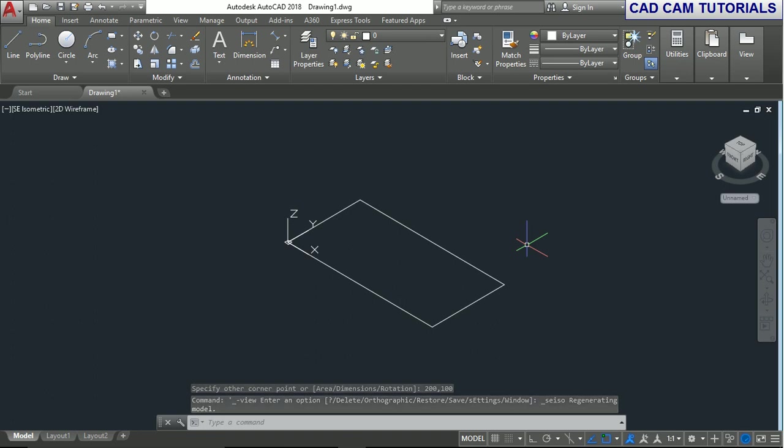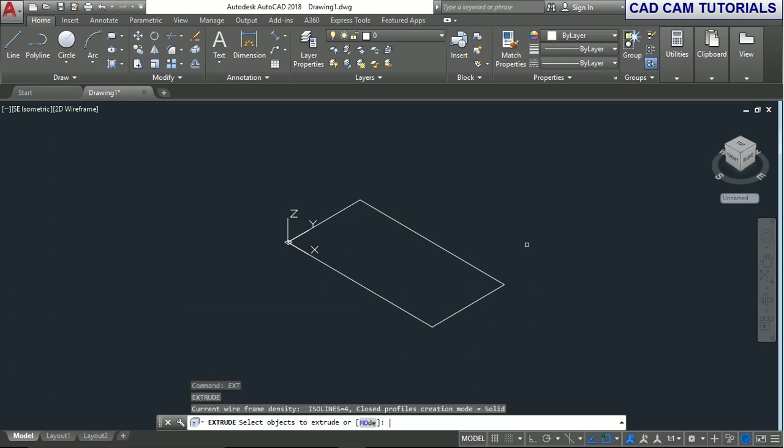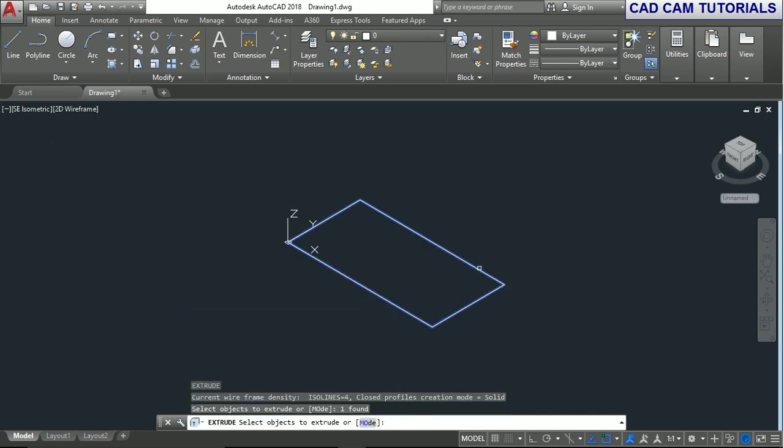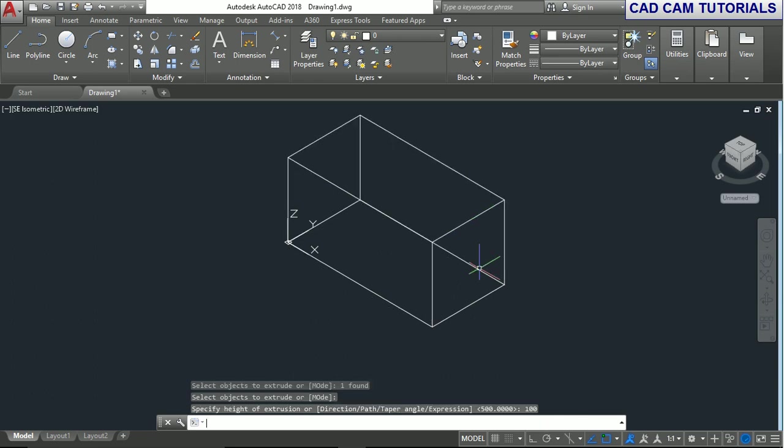Now we can extrude this rectangle. Type E-X-T and press enter. Select the rectangle and press enter. Define the height as 100 and press enter.